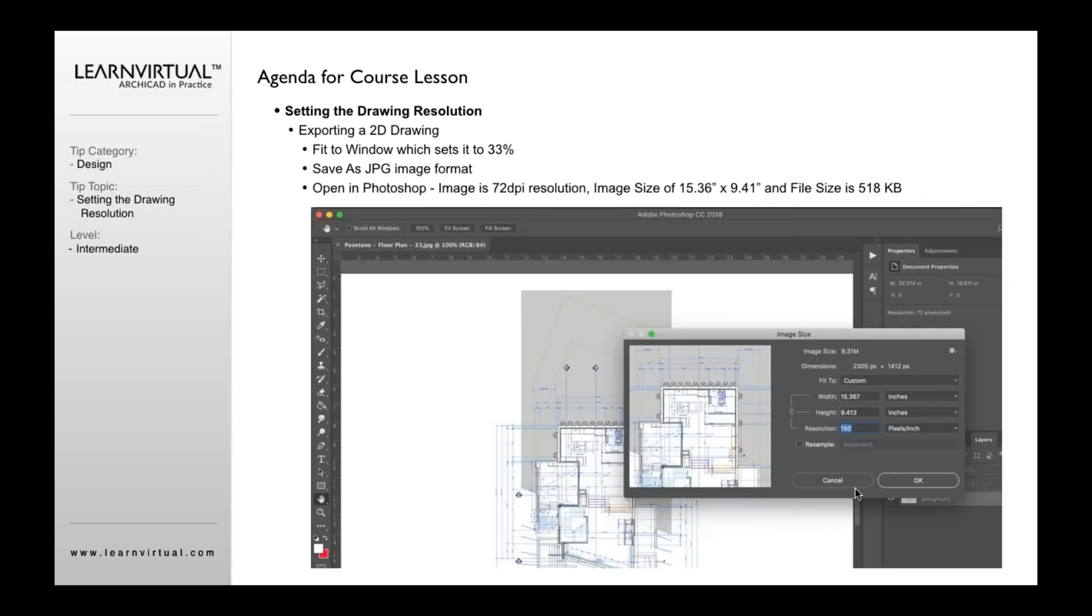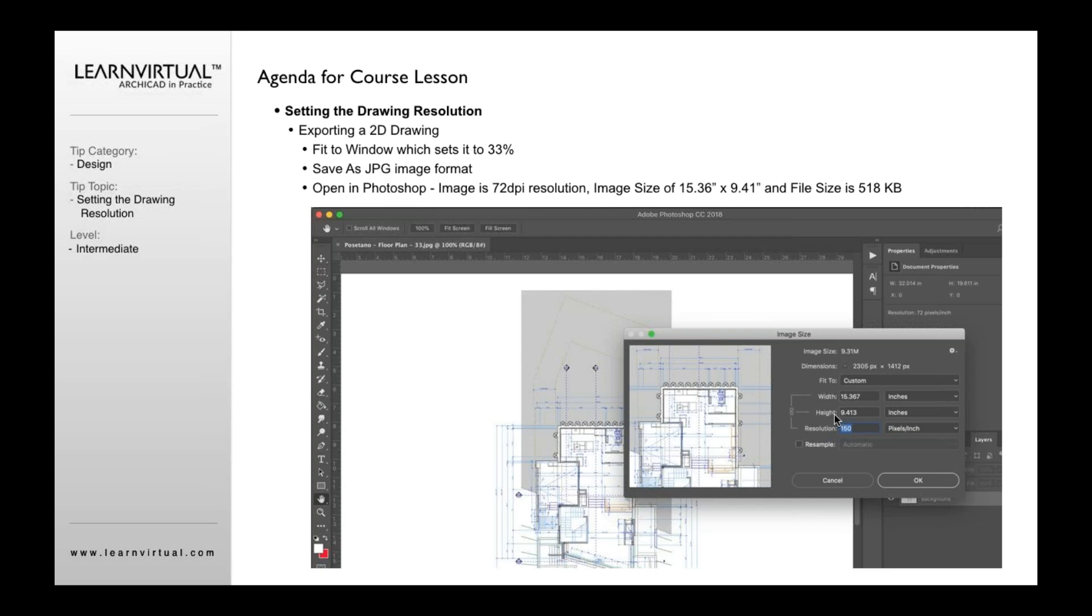So what I mean by that is that now, if I take the same image that I've saved out as a 33% zoom and I open this up in Photoshop and I open up the image size information, I'm going to see that it tells me that it's at 150 resolution. It is nine by 15.